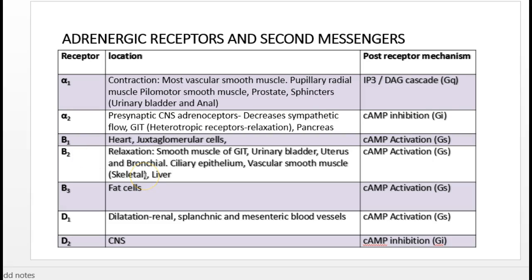Beta-2 receptors mainly cause relaxation of smooth muscles. In the GI tract they relax smooth muscles, reducing motility. They relax the urinary bladder, increasing its compliance. They cause relaxation of the uterus and can delay labor in a pregnant uterus. Most importantly, stimulating beta-2 receptors in bronchial smooth muscles causes bronchodilation, relieving bronchial asthma. In vascular smooth muscles, beta-2 stimulation causes vasodilation.